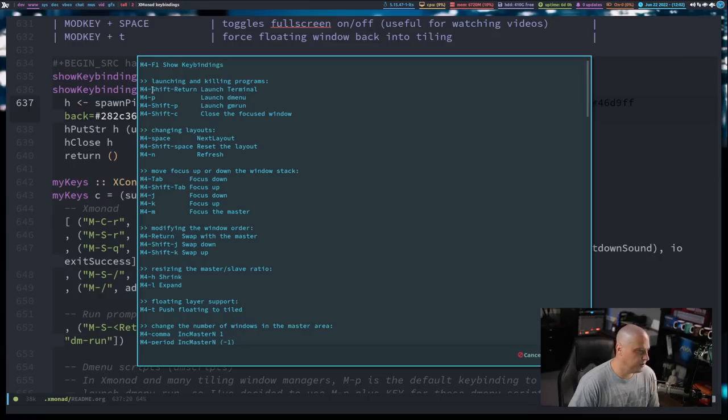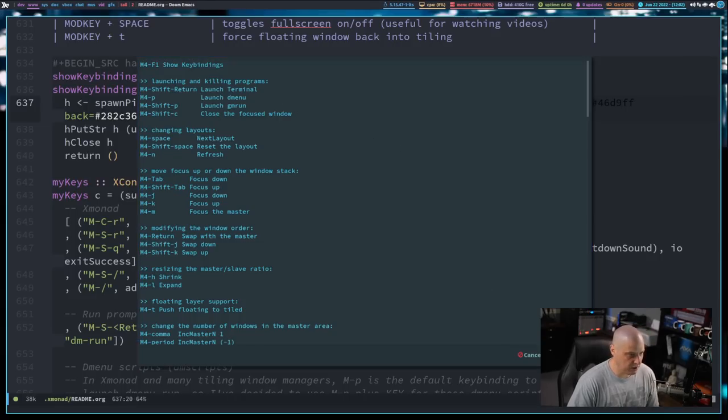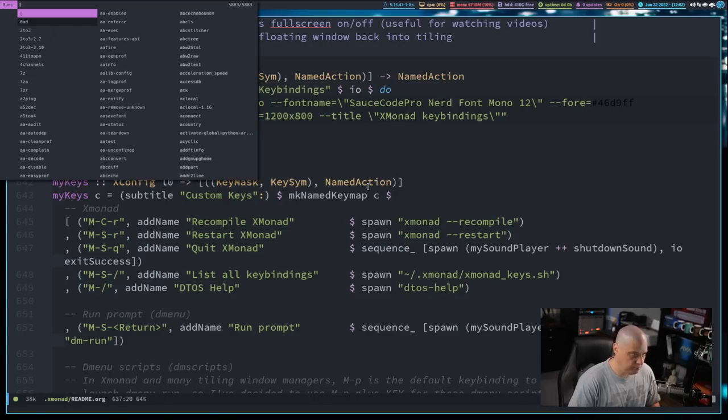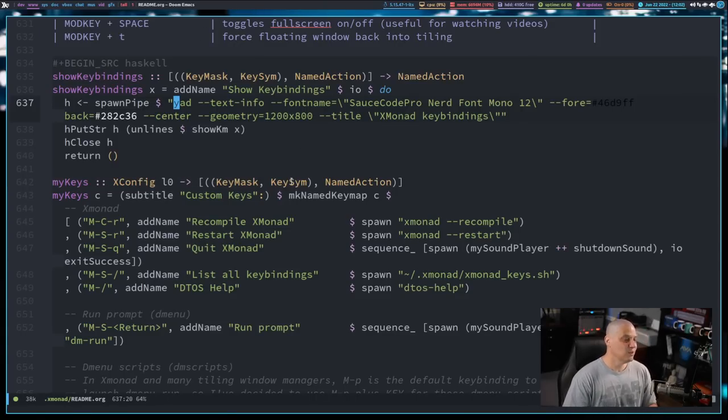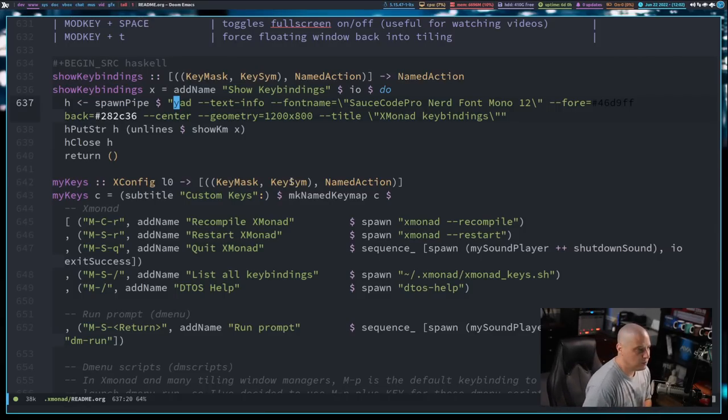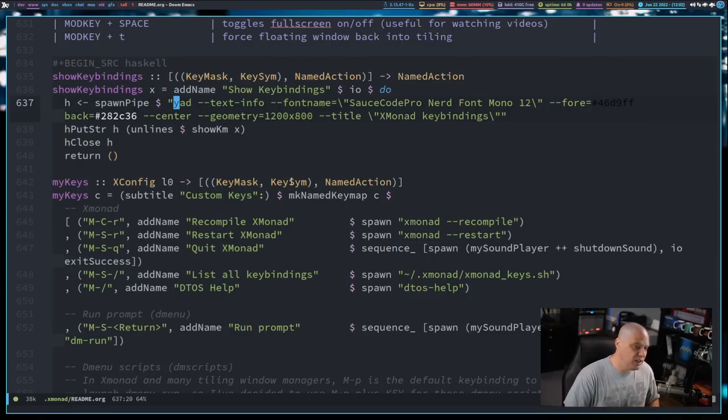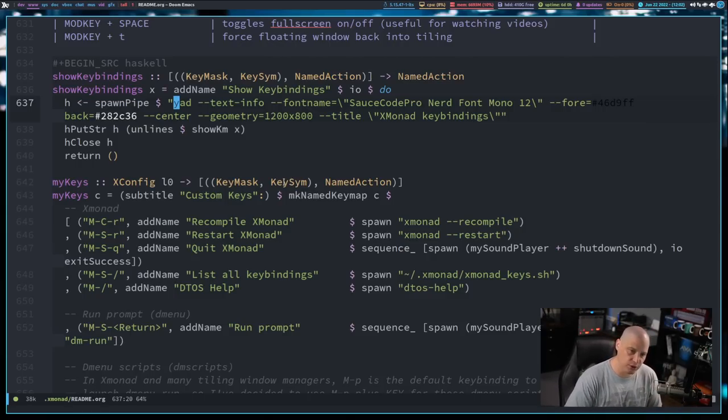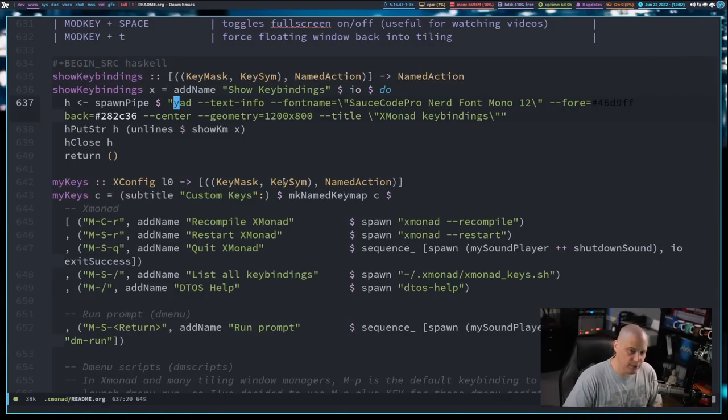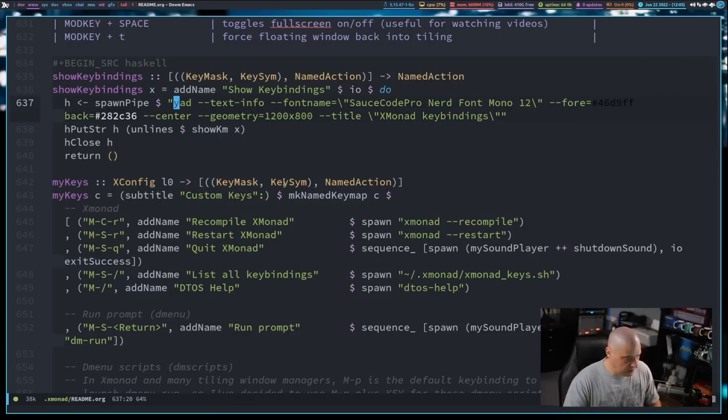For example, the default key binding to open a terminal in Xmonad is mod shift return, but in my config, mod shift return launches dmenu, right? Mod shift return. So it actually is listing some key bindings that don't actually work. And I don't know how to correct that, but I'm going to keep playing with named actions. I think it is a better way to go than the old shell script that I was using, because I do want to eventually do as much using the traditional Haskell libraries rather than relying on third-party shell scripts for this.